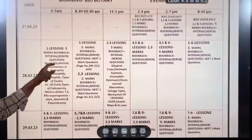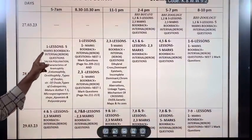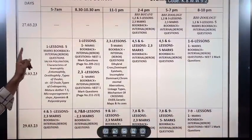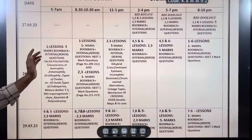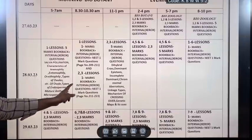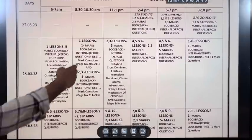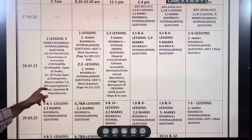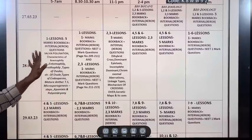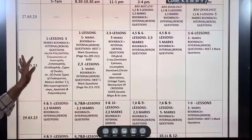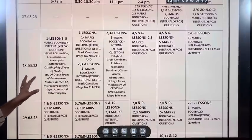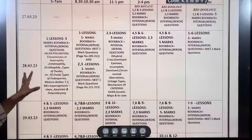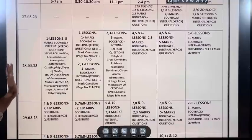On the 28th, in the morning from 5 am to 7 am, Biobotany first lesson — 5 mark, book back, internal questions. At 1 pm, Biobotany continues.